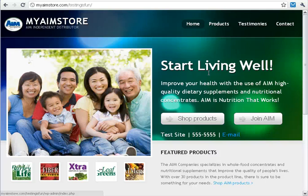Welcome to this MyAimStore video tutorial on how to add your testimony. My name is Kevin, and I'll be walking you through.